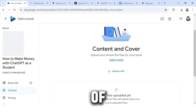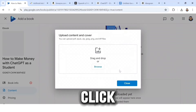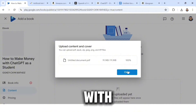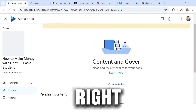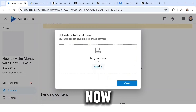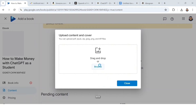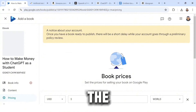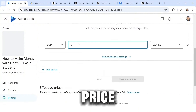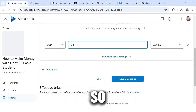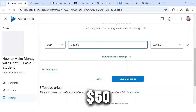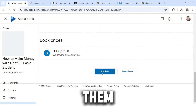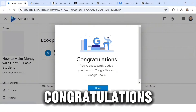Under Content and Cover, you need to upload the book file and the cover image. Click 'Upload File,' then Browse and select the PDF you saved from Google Docs — it uploads successfully. Click 'Upload File' again and drag and drop the book cover image. After doing all of this, click Continue. Now set the price — I'm going to sell this book for $12.50. Click Save and Continue, review the book details, and click Publish.